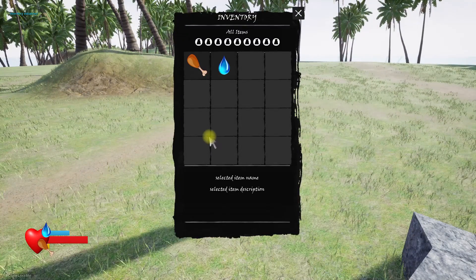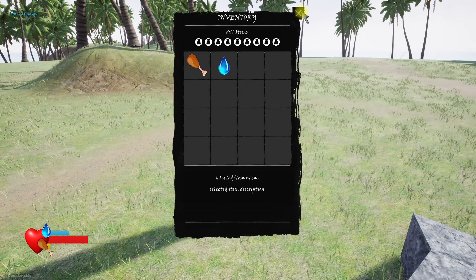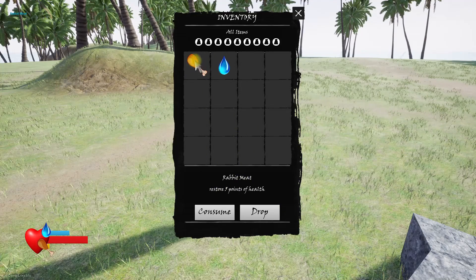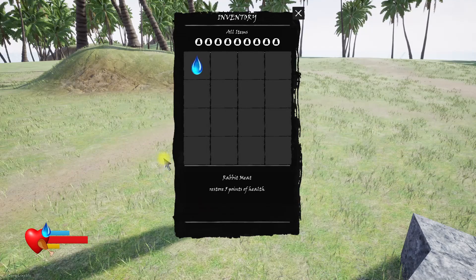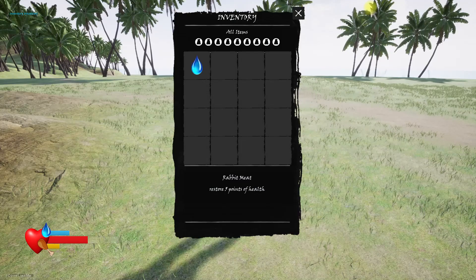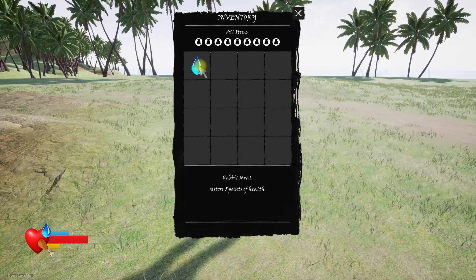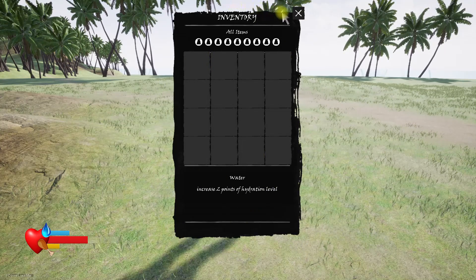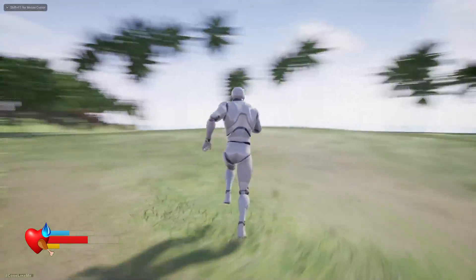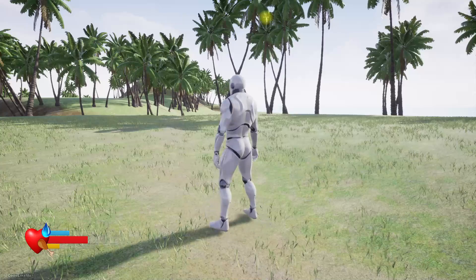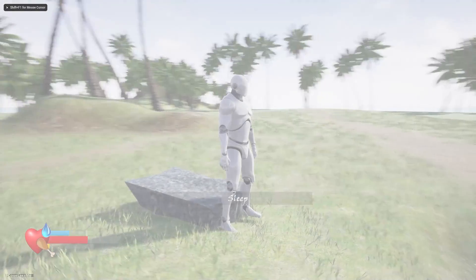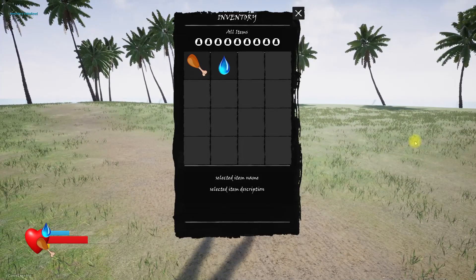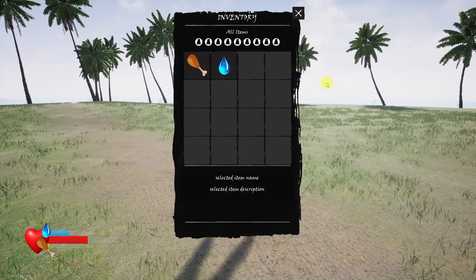So far we've implemented this in our inventory system. When I press I, I can open the inventory system. If I select this piece of meat and consume it and go back, we have a way to save that I dropped or consumed that item and it's persistent for the gameplay. But if I stop the game and start again, you can see it has not